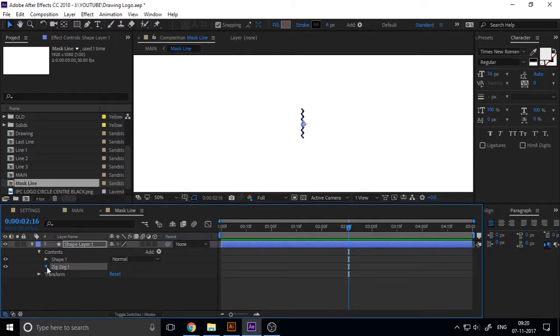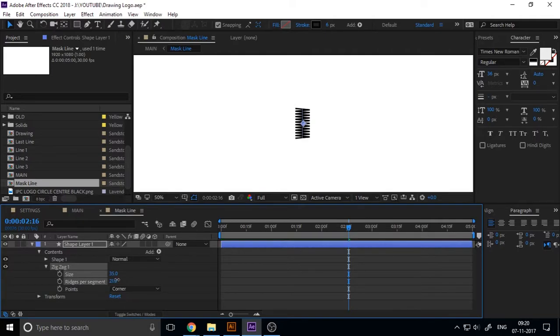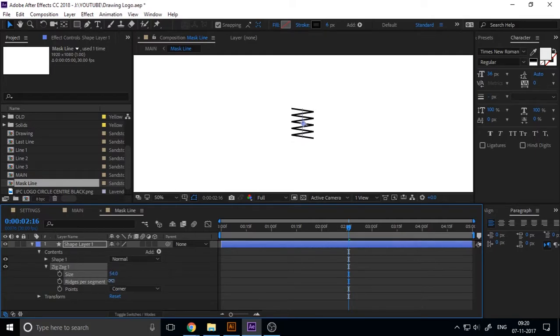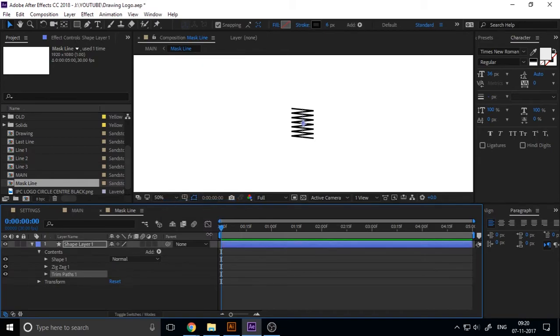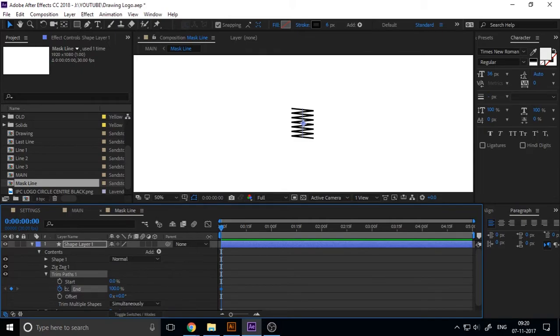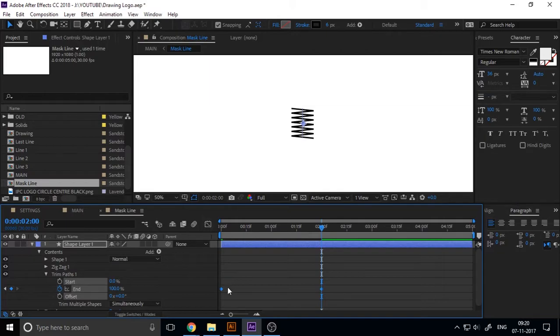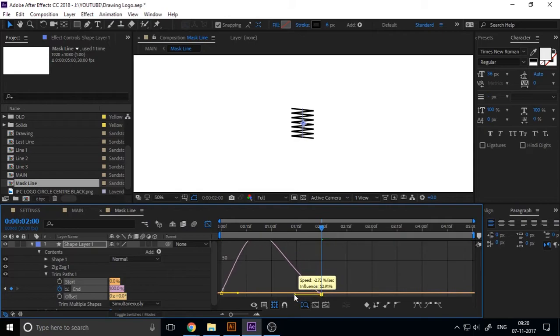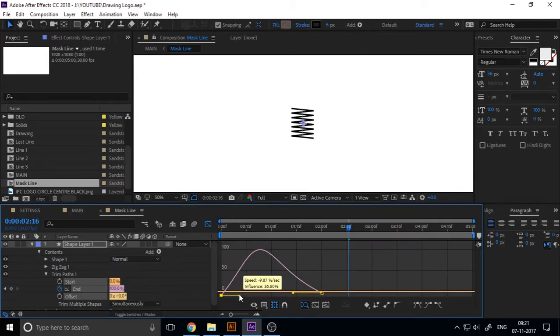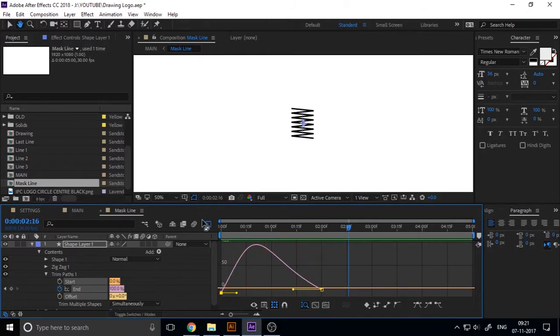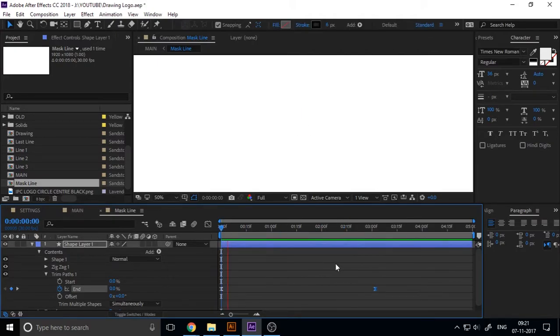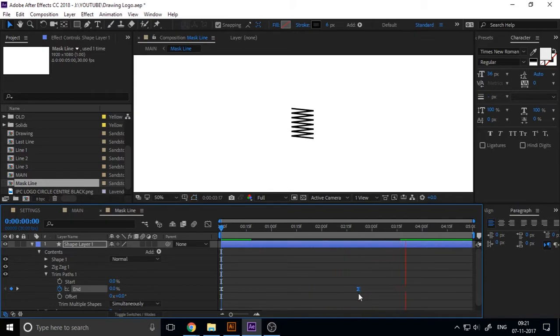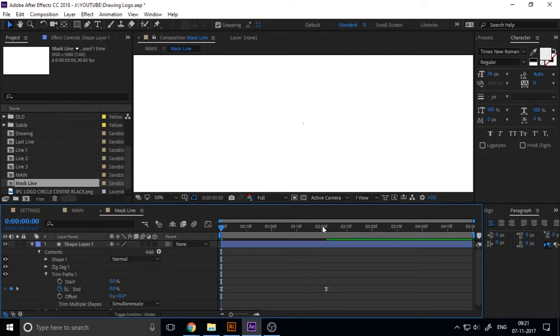Now add a zigzag effect for making the wavy line and I adjust the size and the segments of this zigzag. Now add a trim path to this line. Only add the key at the end value, not start value. Change keyframe assistant to easy ease and go to graph editor and change the graph like this. Now I increase the length time of this animation, two seconds is okay.